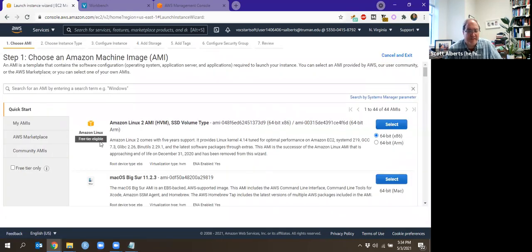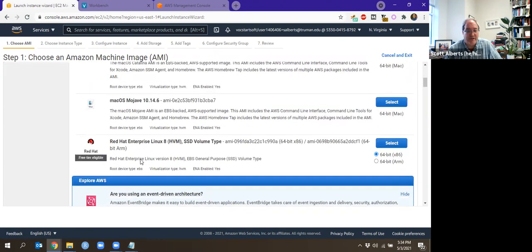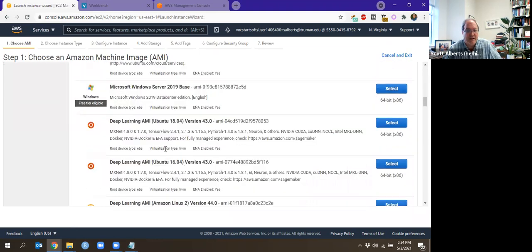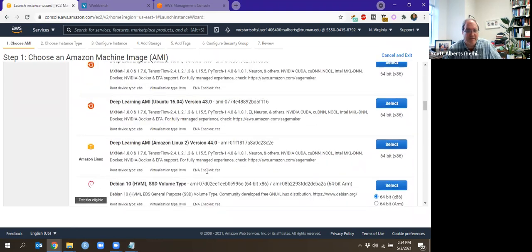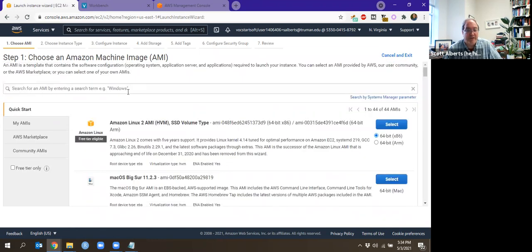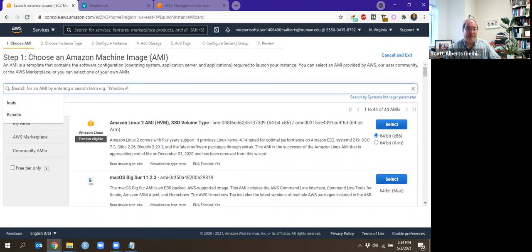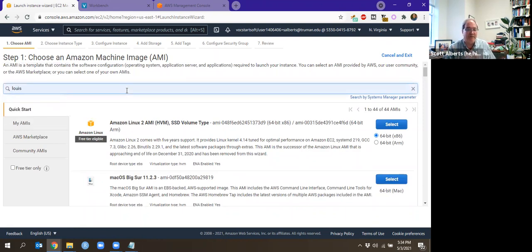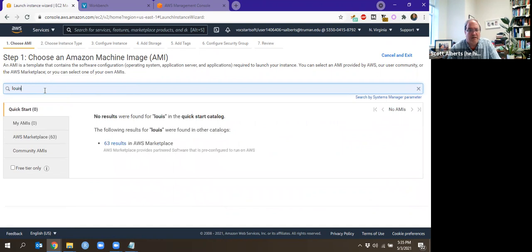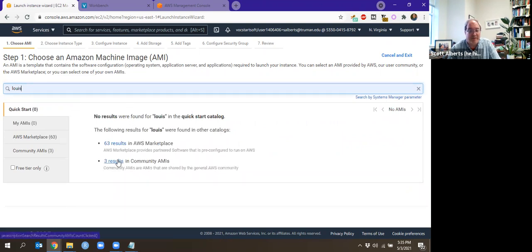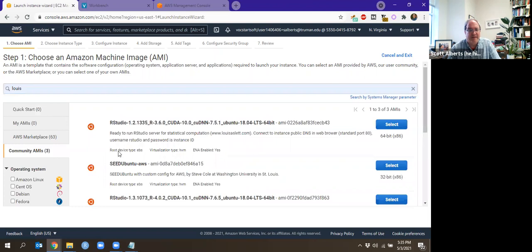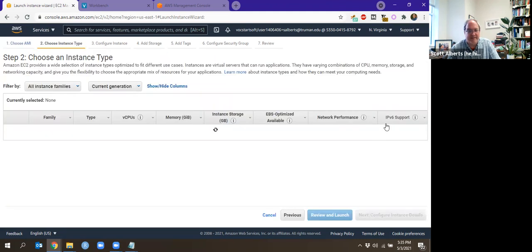The default is the base Linux server. You can see Mac is also there. You can see there's Windows, all kinds of other things, Debian and whatever you want to use. We're actually going to use the pre-created one by Lewis Allstead. And so Lewis is his name. And I'm just going to search for that. And you can see that none are in the Quickstart catalog, but in the community AMIs, there's one there. This one is Lewis Allstead is the guy's name. And we just go ahead and select it.